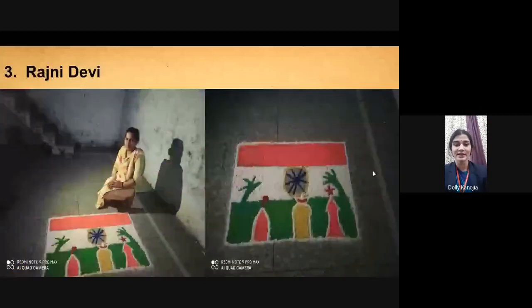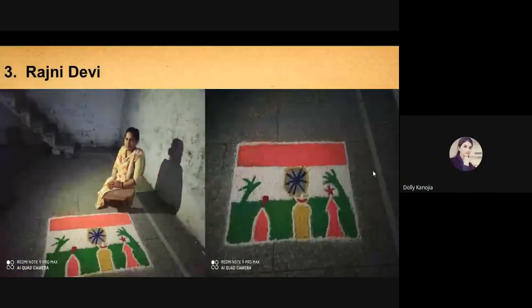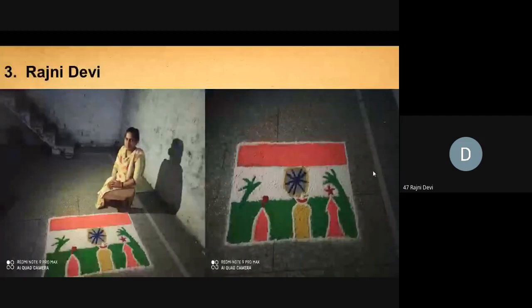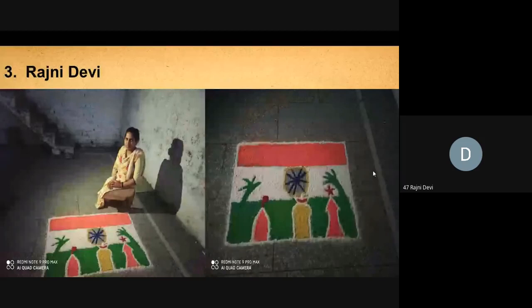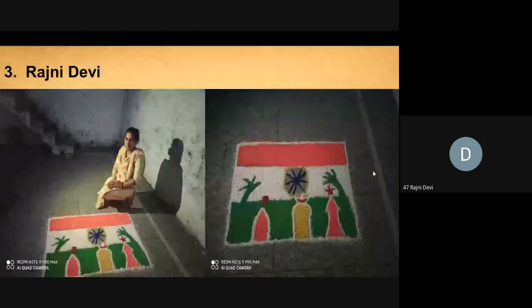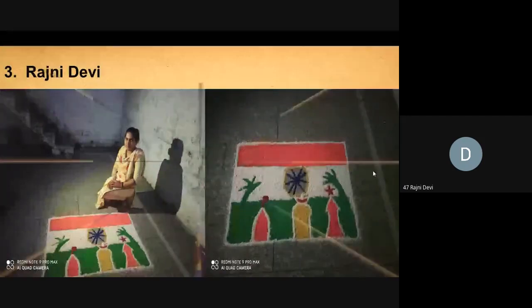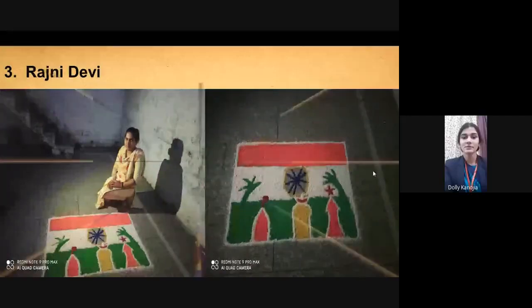Good afternoon to everyone. My name is Rajni Devi from B.Ed, semester third. My Rangoli depicts unity in diversity. If God had so wished, He would have made all India speak with one language. The unity of India has been and shall always be unity in diversity. Thank you.